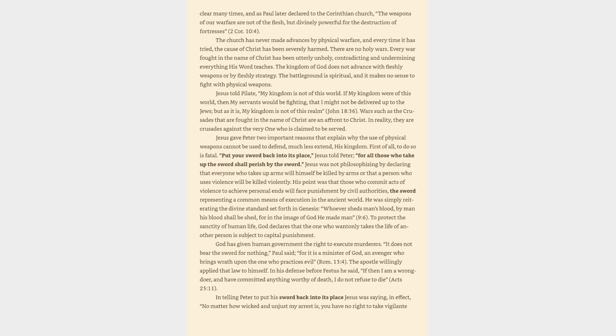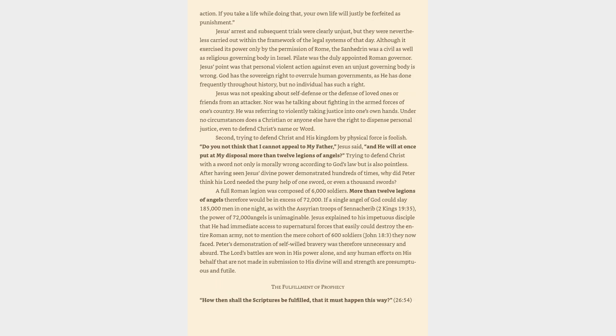In telling Peter to put his sword back into its place Jesus was saying, in effect, no matter how wicked and unjust my arrest is, you have no right to take vigilante action. If you take a life while doing that, your own life will justly be forfeited as punishment. Jesus's arrest and subsequent trials were clearly unjust, but they were nevertheless carried out within the framework of the legal systems of that day. Although it exercised its power only by the permission of Rome, the Sanhedrin was a civil as well as religious governing body in Israel. Pilate was the duly appointed Roman governor.